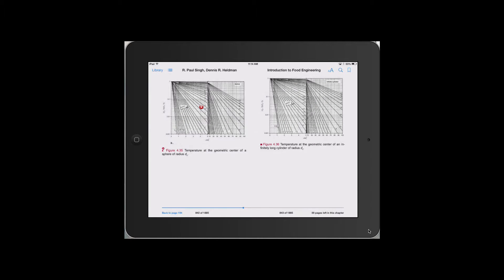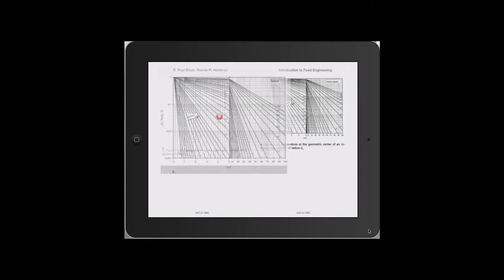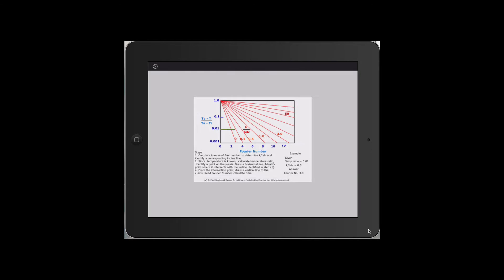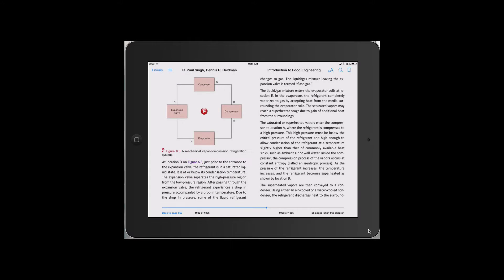For example, here we see an animation of how to use Heisler charts. When seen through an animation, it is easier to understand how one obtains data from such charts.